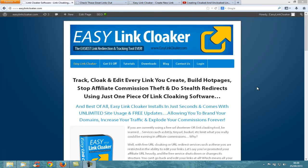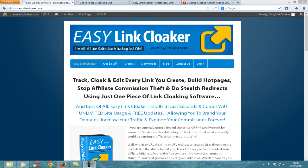I wanted to give you a quick overview of what Easy Link Cloaker can do and what it is. Basically, Easy Link Cloaker is a link redirection and tracking tool where you can create any type of link and have it cloaked or uncloaked, which will redirect to any page of your choice.